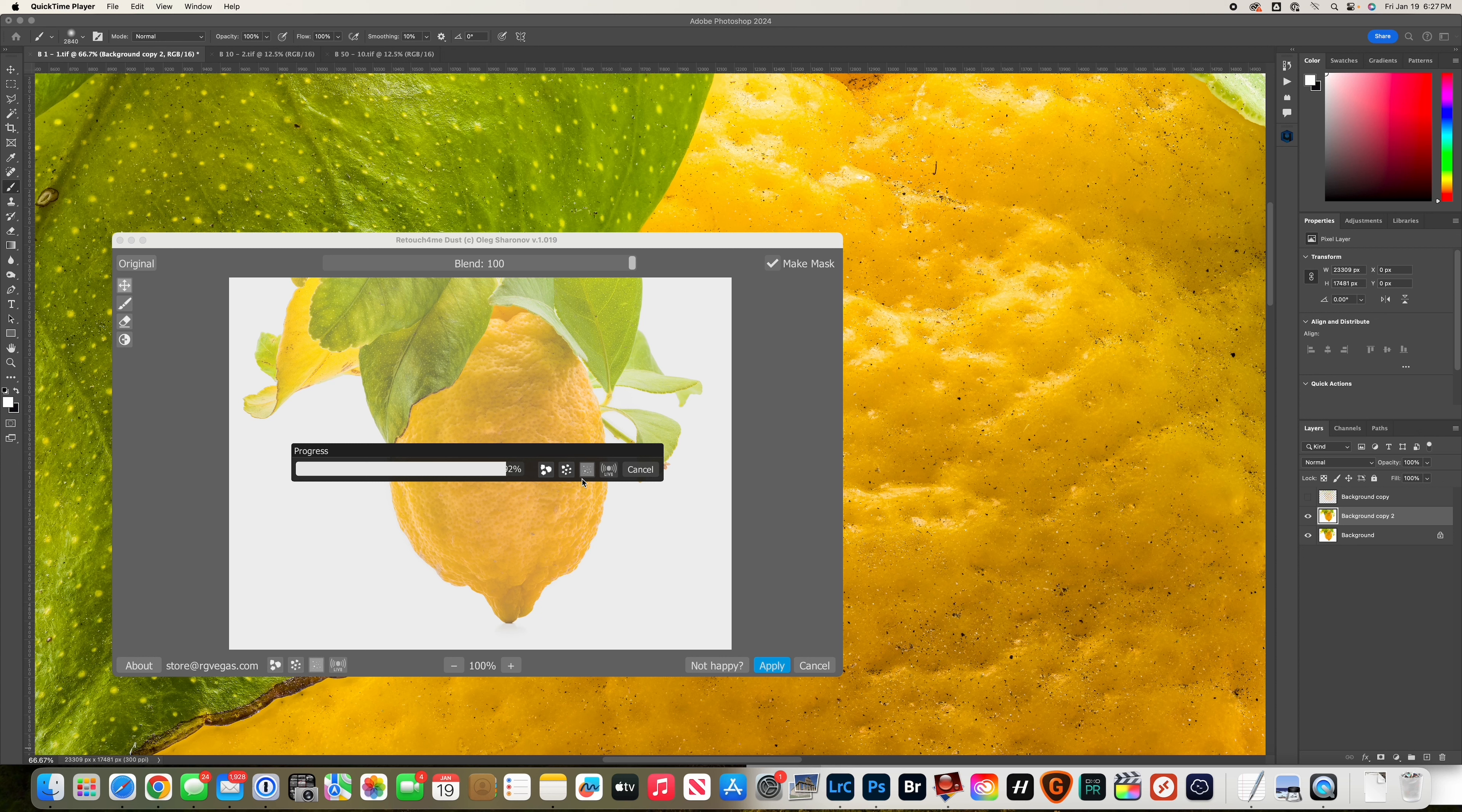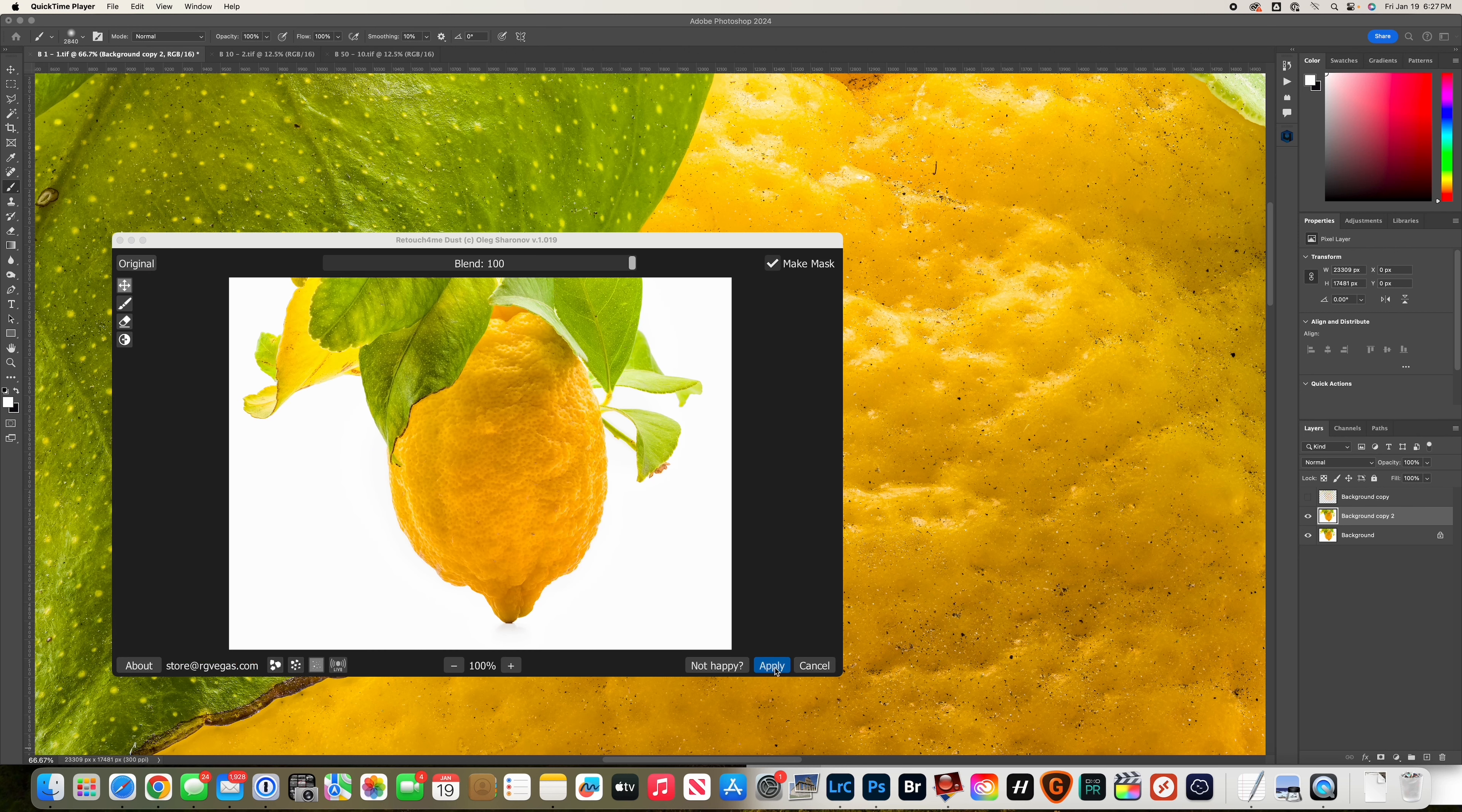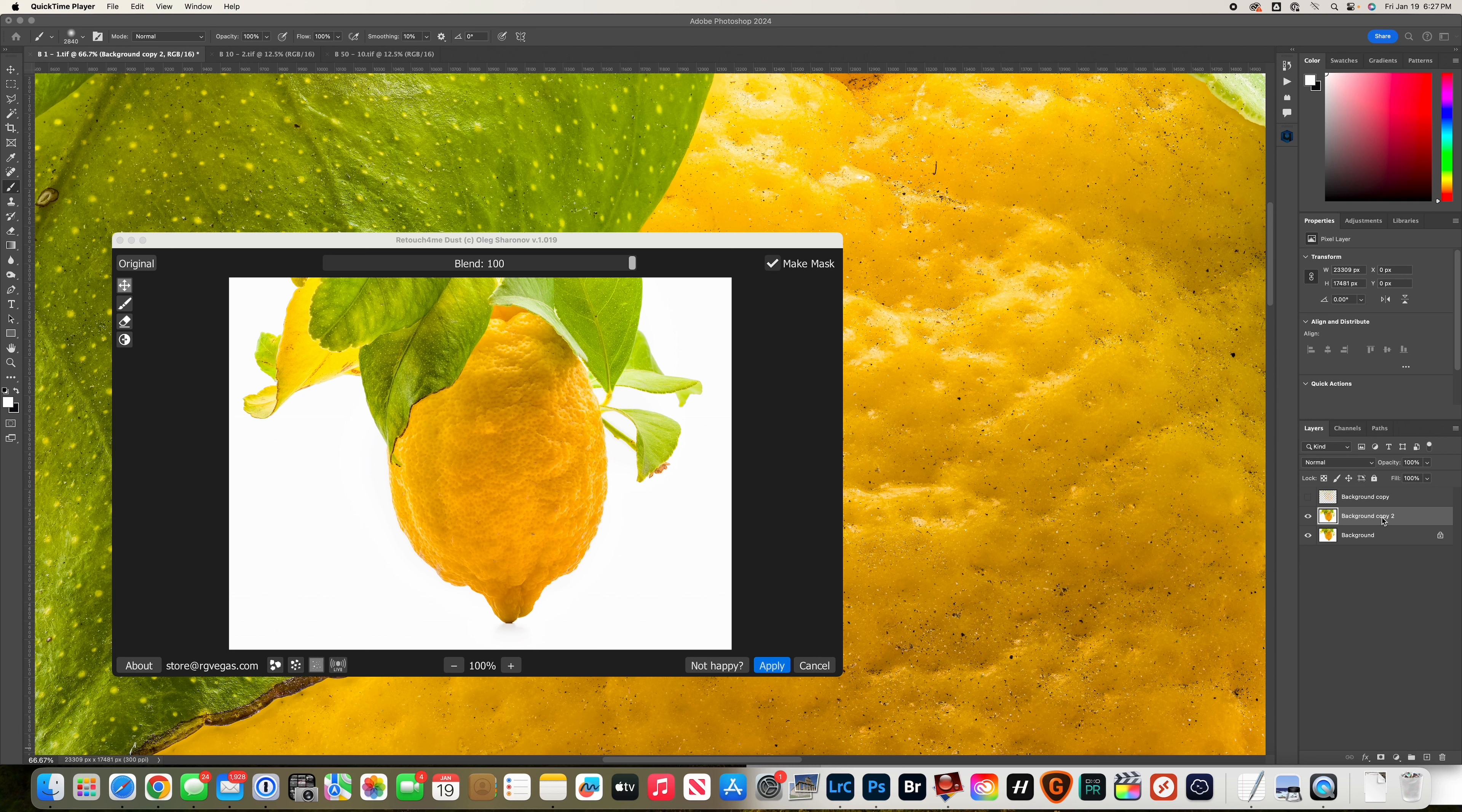Right now I'm doing the fine dirt setting. In the picture you can see there's a lot of little dirt specks. I could zoom in a little more - I'll show you after I apply this.